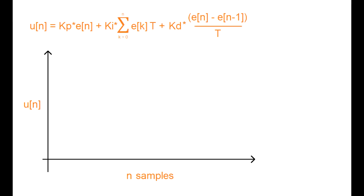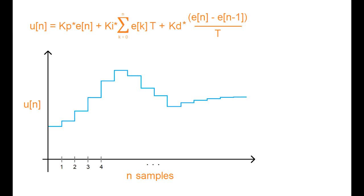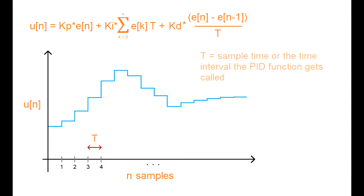Now in the digital domain, graphically our control signal looks like this. Now as you can see here, the control signal u(n) is computed discretely every T seconds in time. This uppercase T is the sampling time, or a fixed time interval the PID controller takes to compute a new value for the output.